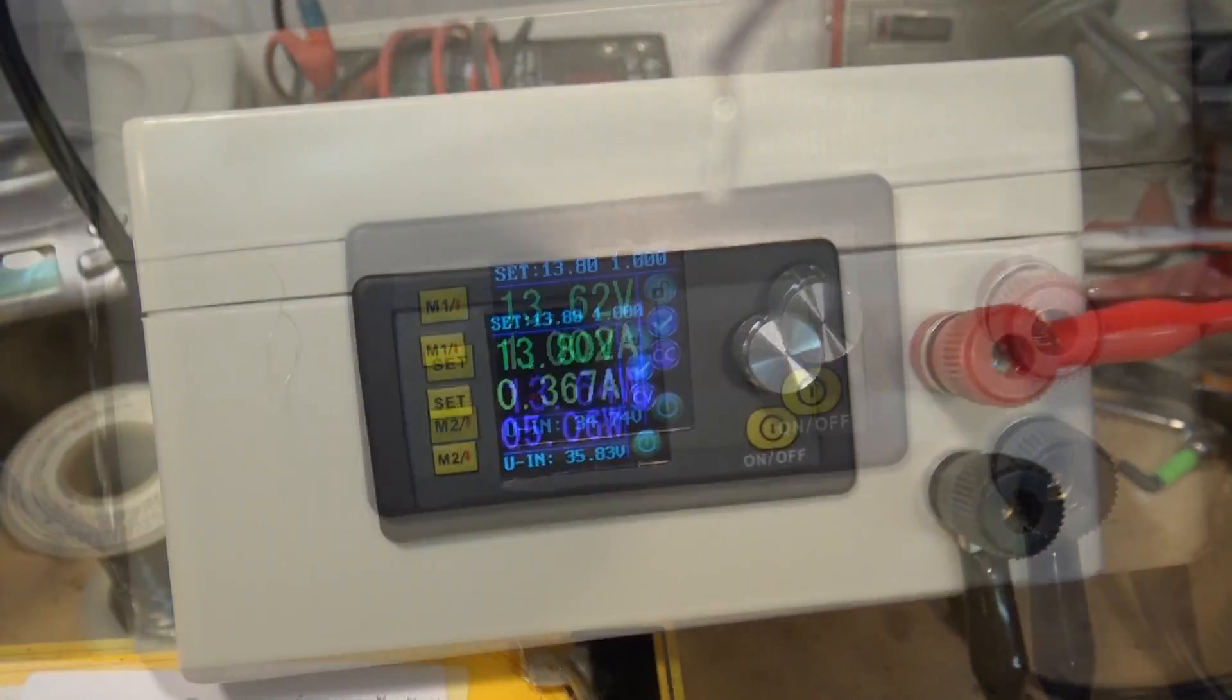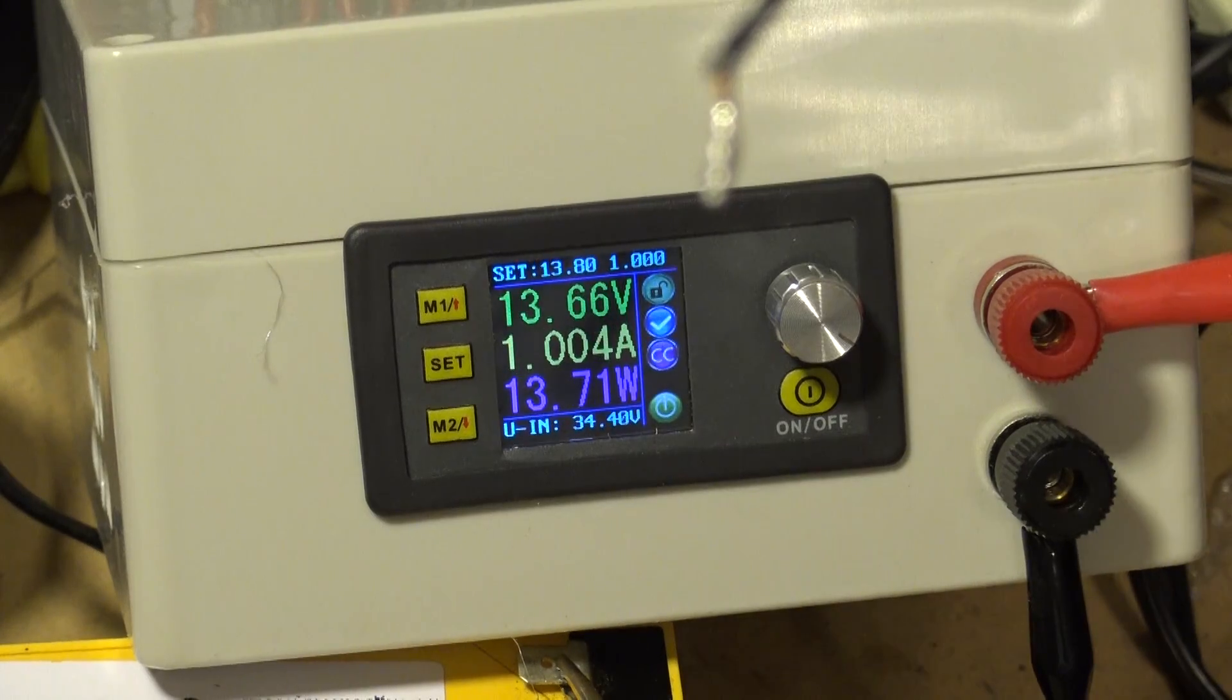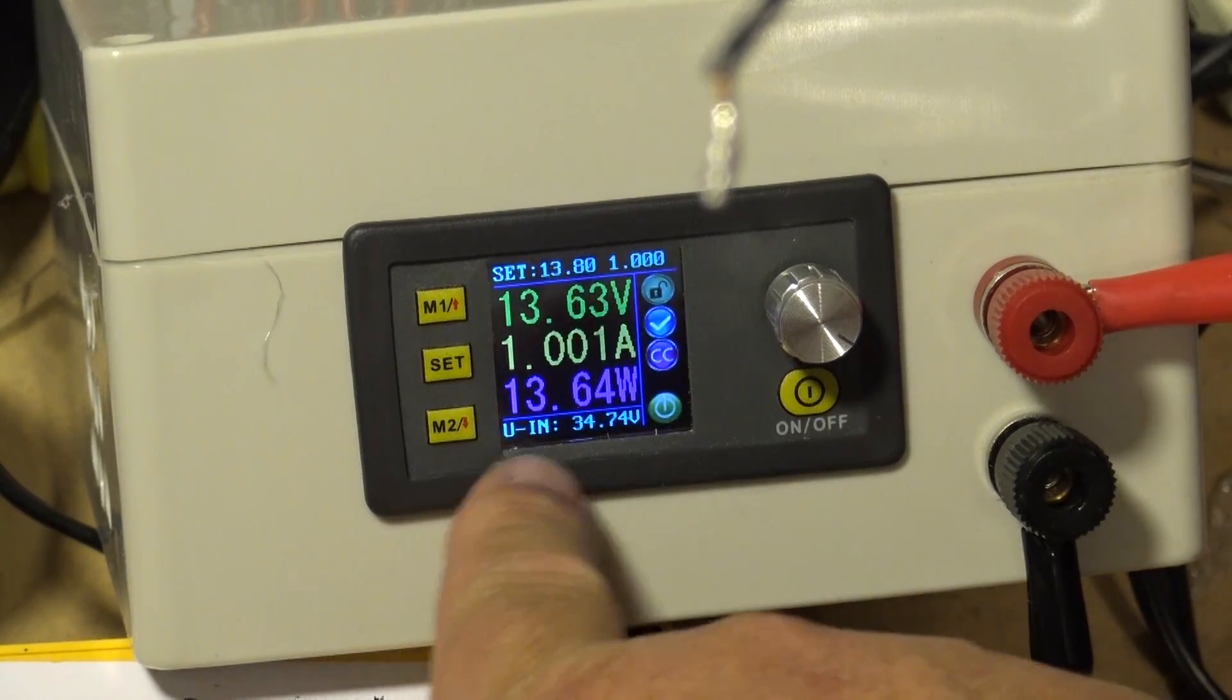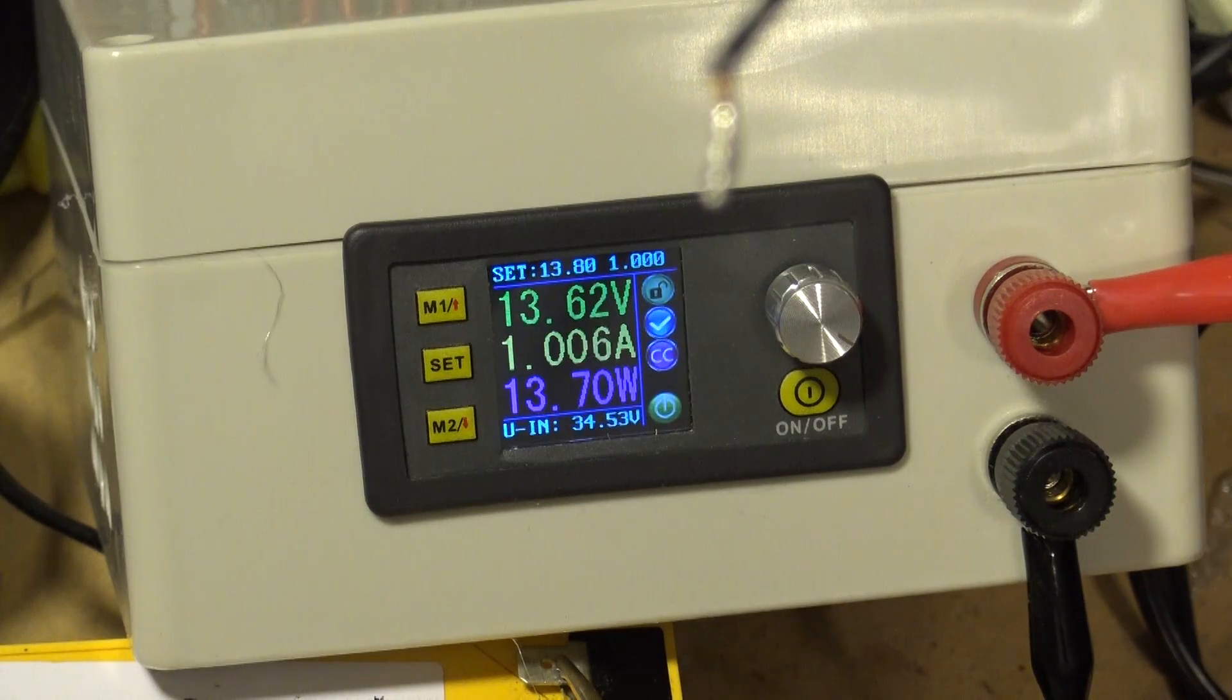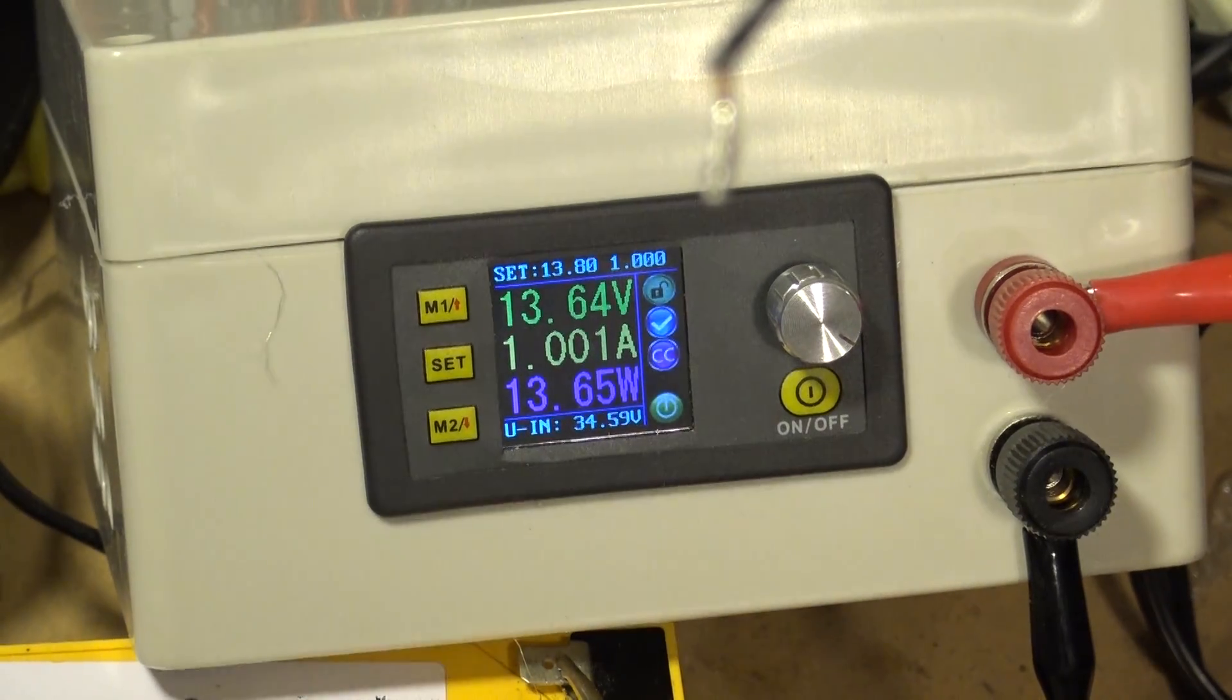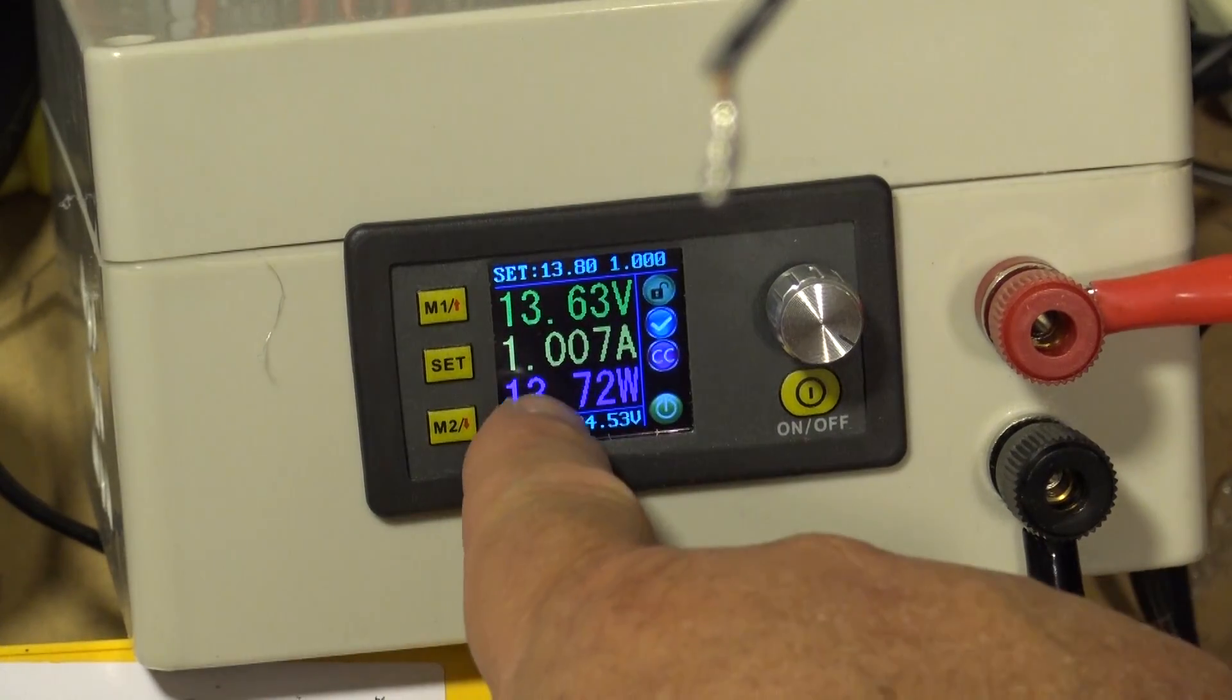Now, as you can see, this battery is now charging at 1 amp, 13.64 watts. And once the battery gets charged, this should drop off.